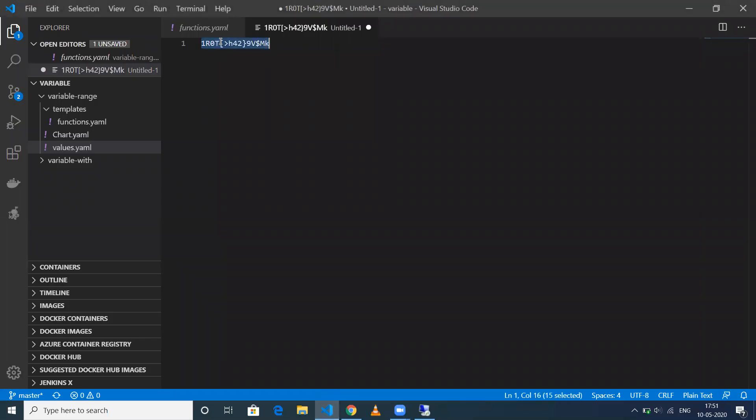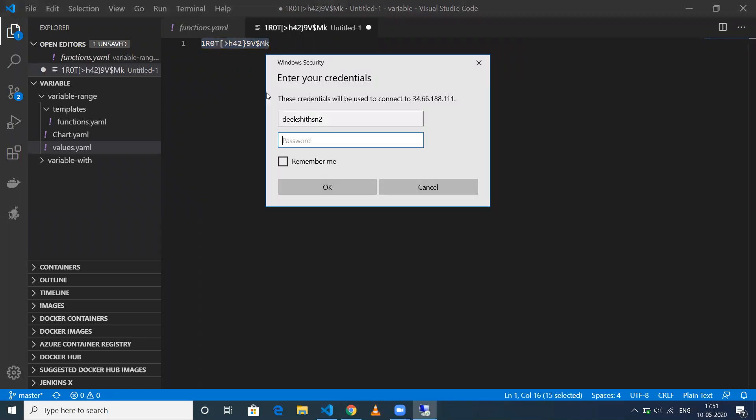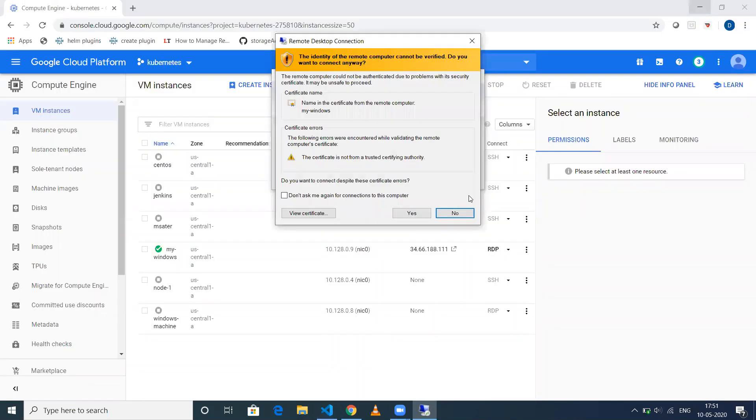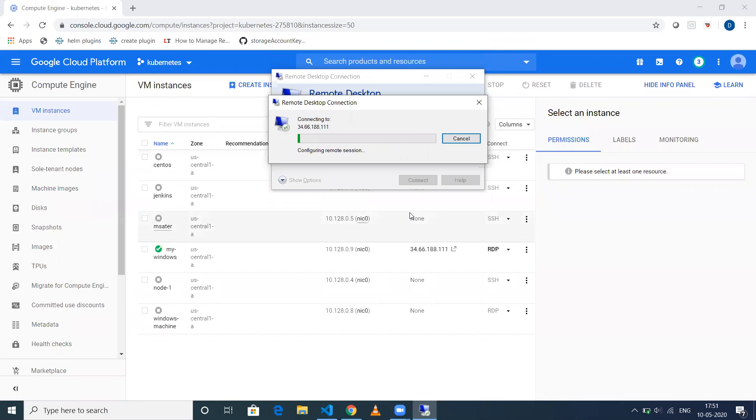Once you are logged in, you'll be able to change the password. You can go ahead and do that. Just click OK.